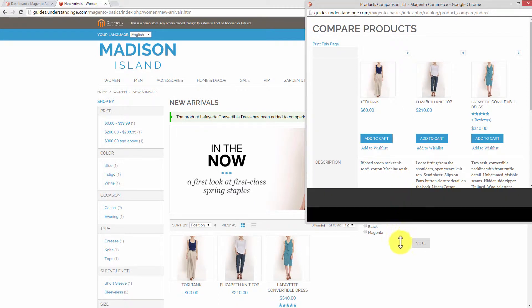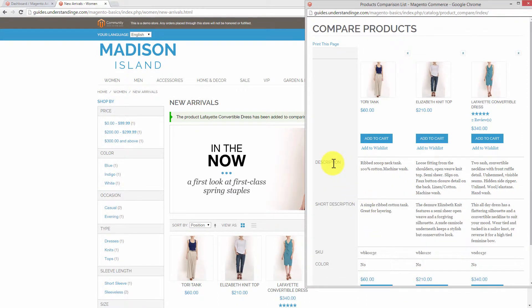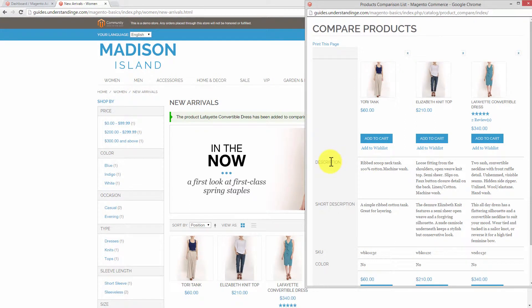When we click on the compare button, a pop-up window will appear. Making this a little bigger, you'll see that we can compare the description, the short description, the SKU and the colour. Now, thinking about the businesses we've worked with that use Magento, their descriptions are never that short.